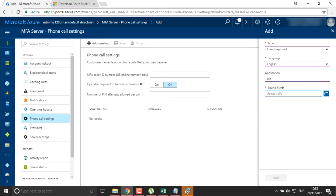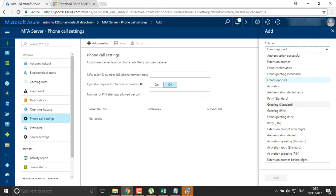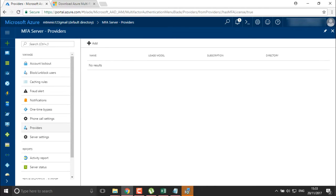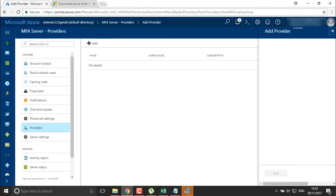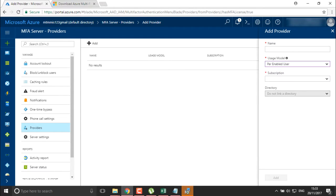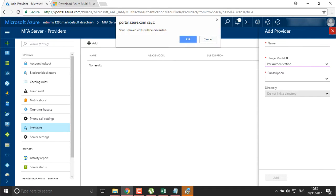You can add greetings of different types: greeting PIN, greeting standard, retry PIN — these are greetings you define for different events. You can also define providers who are able to access your model numbers and services. You can define the provider name, the usage model — whether it is per enabled user or per authentication — so you can define how many authentications are required per user or per event.